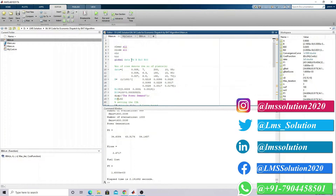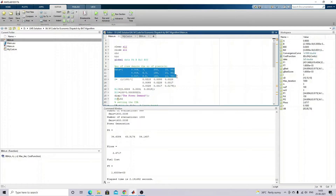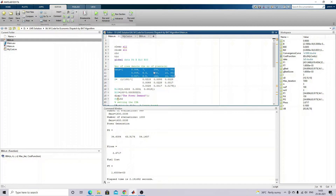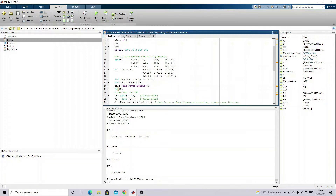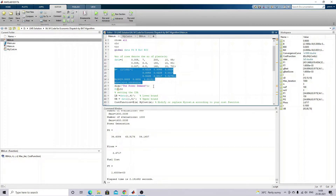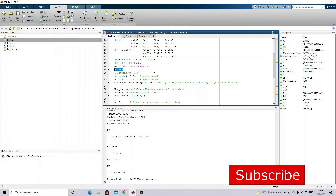This is the main code for economic dispatch with losses. This is the generated data - the a, b, c coefficients - and these are the limits for the generators. These are the loss coefficients. Here we fix the demand equal to 150.